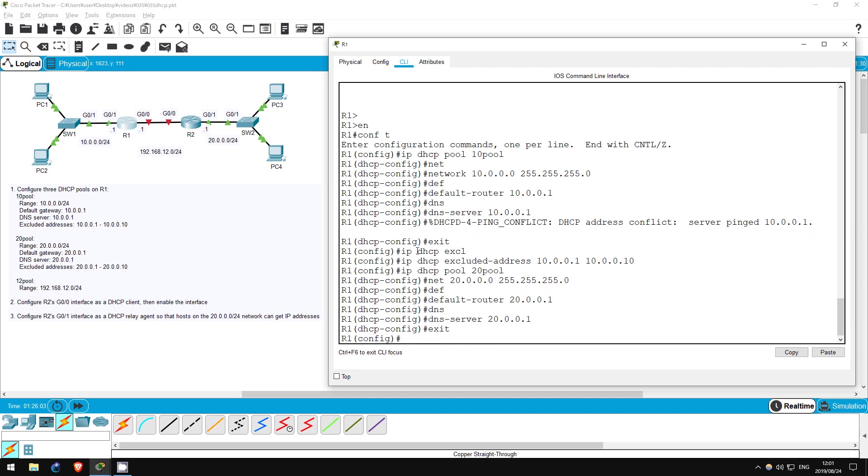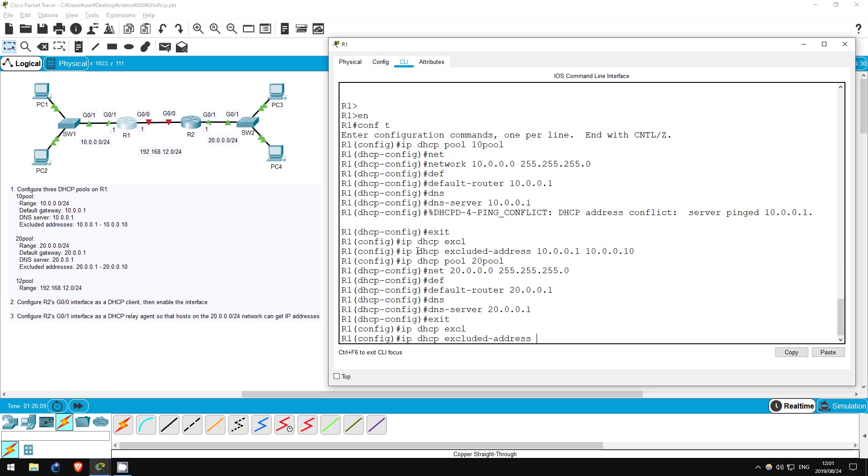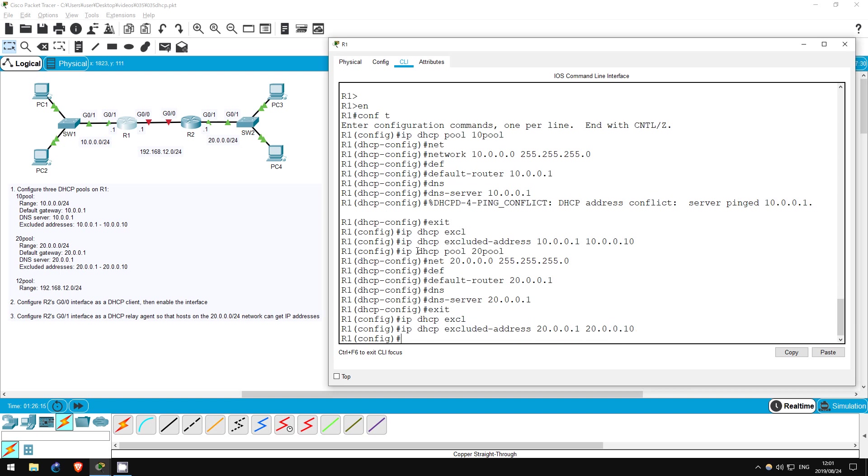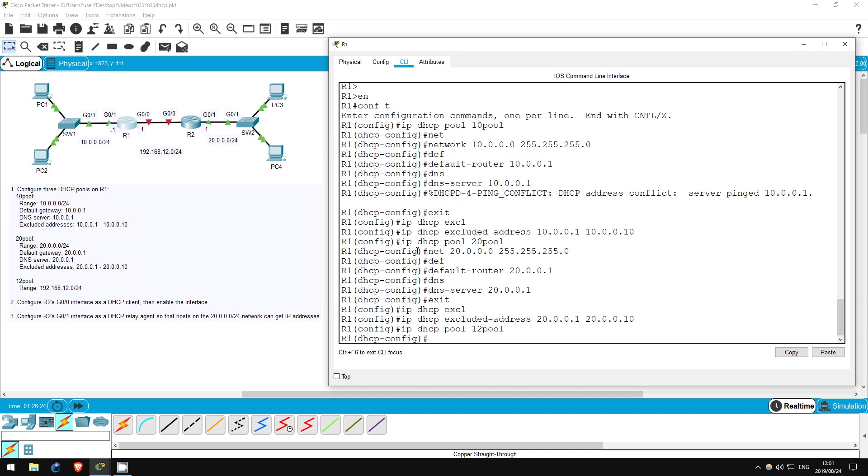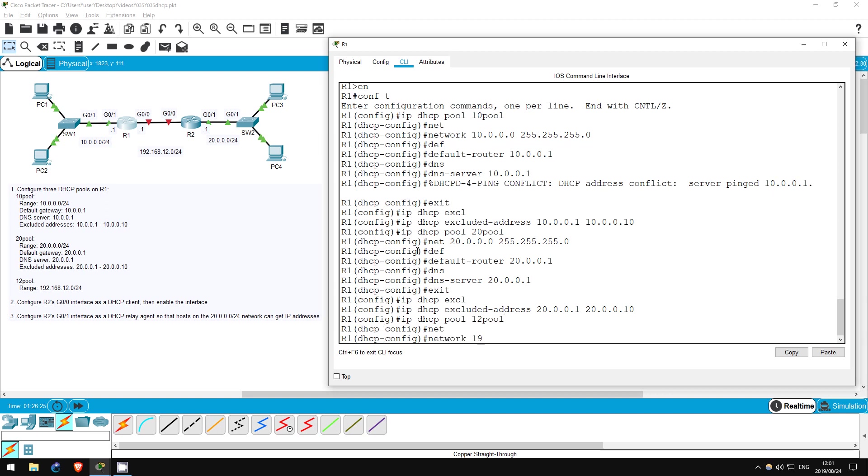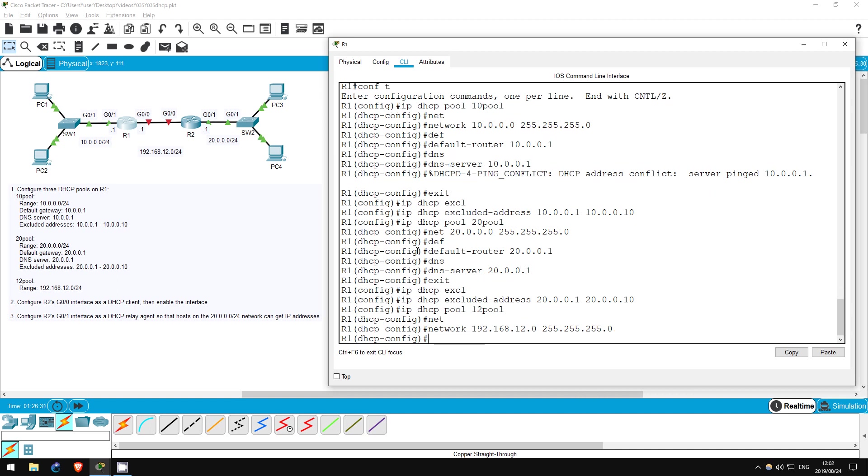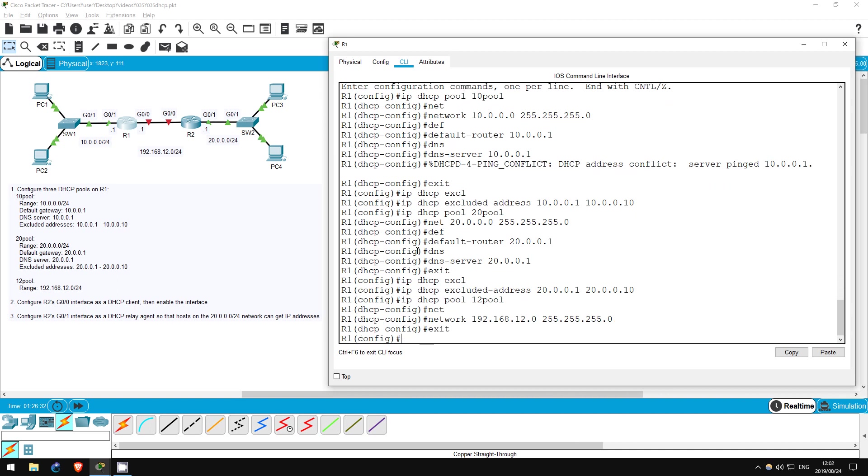Now let's configure an excluded address range again. IP DHCP excluded address 20.0.0.1, 20.0.0.10. OK, now one more DHCP pool to configure. IP DHCP pool 12 pool. Network 192.168.12.0 255.255.255.0. Exit. OK, our DHCP server is now configured.